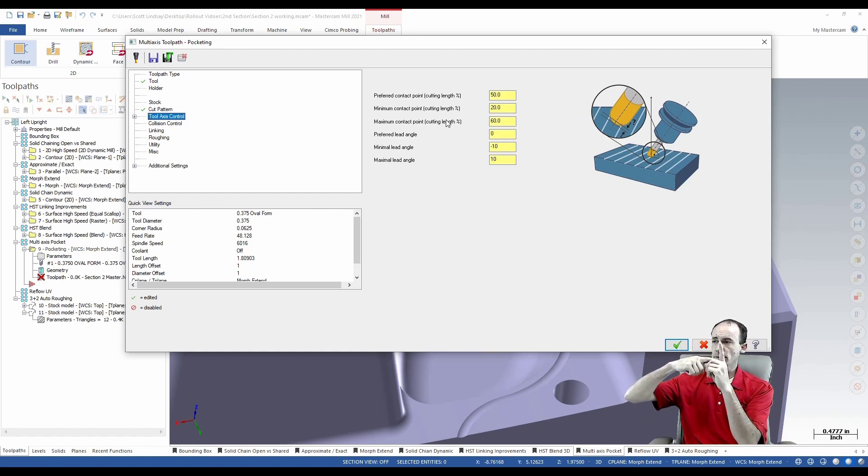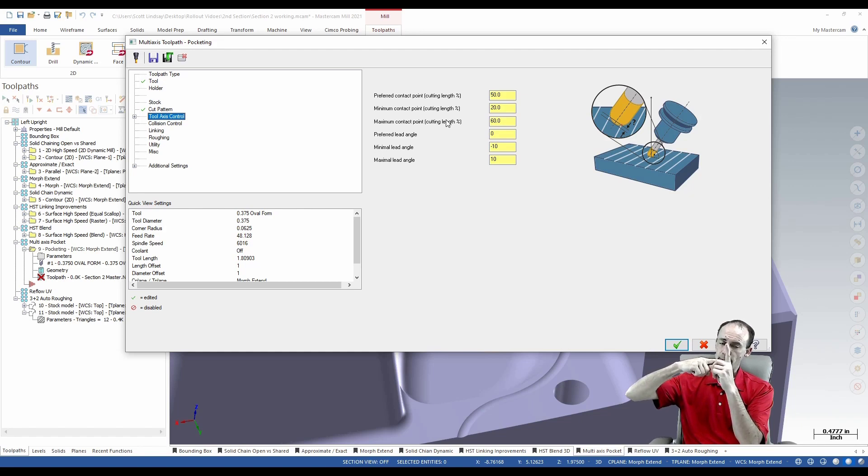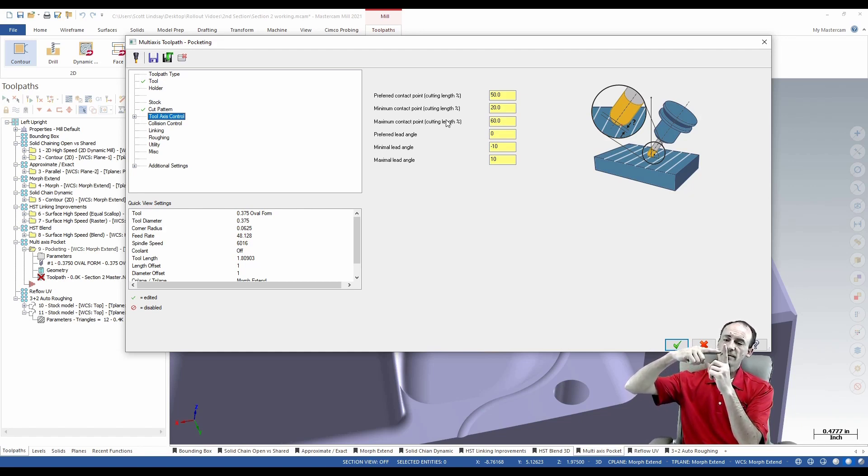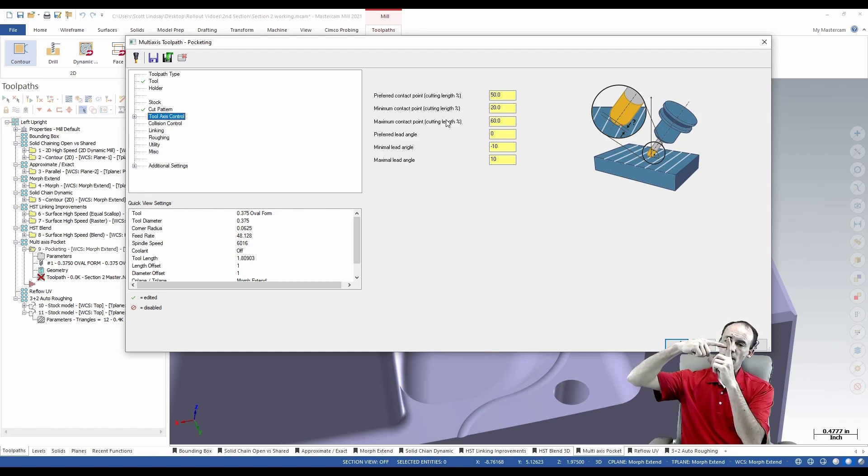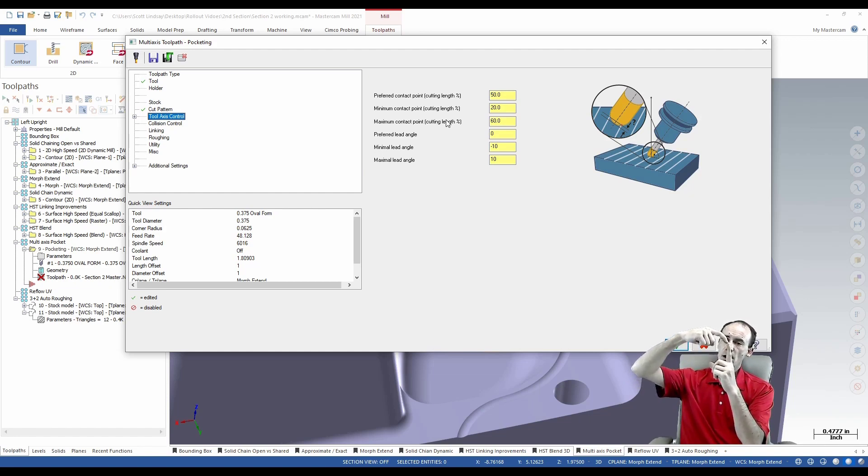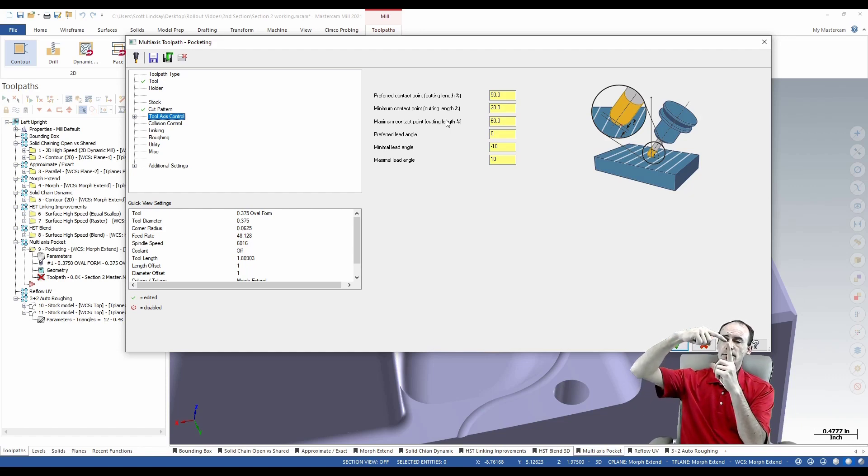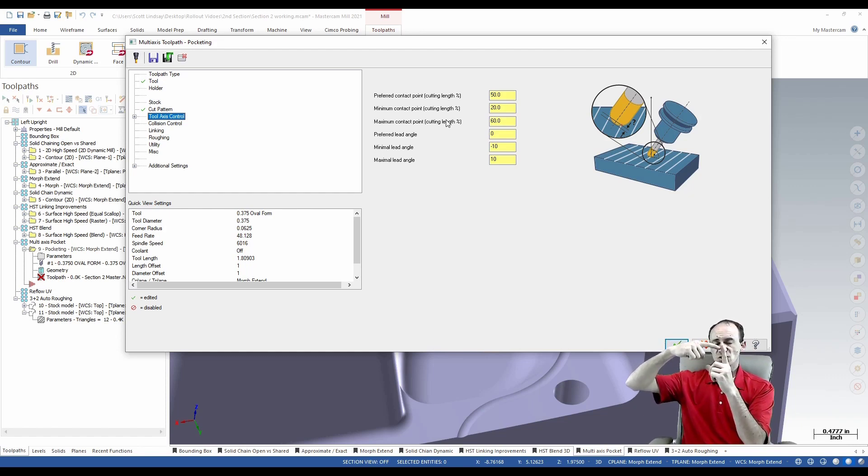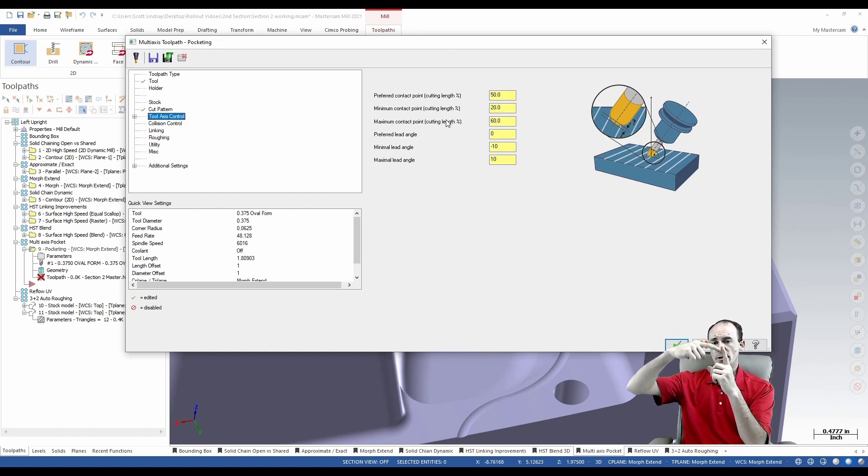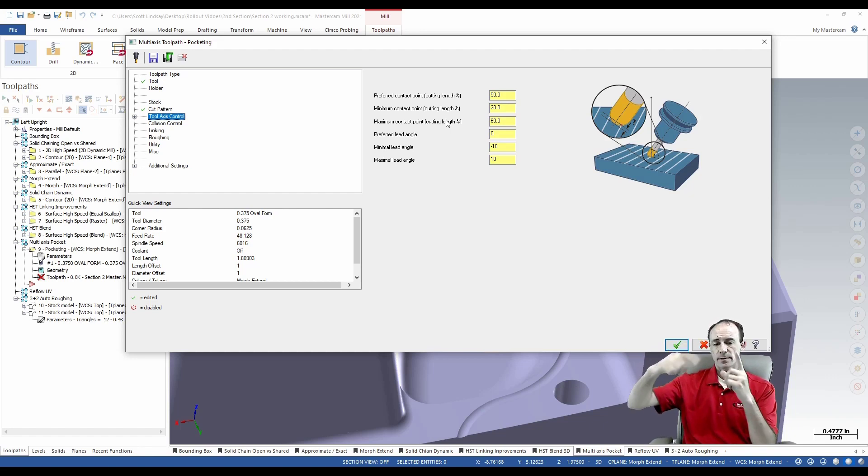If we work all the way around to the end of our end mill where the flutes end, that's our maximum contact point. So if we're at 50 percent, our contact point is right here. Depending on what shape your tool is and what geometry you got, you're going to want different contact points.